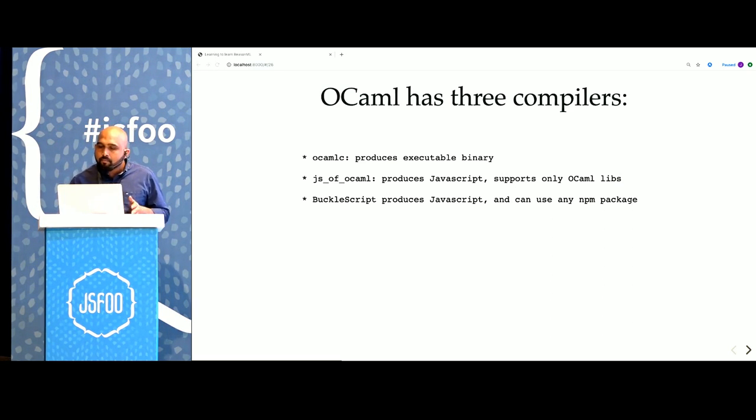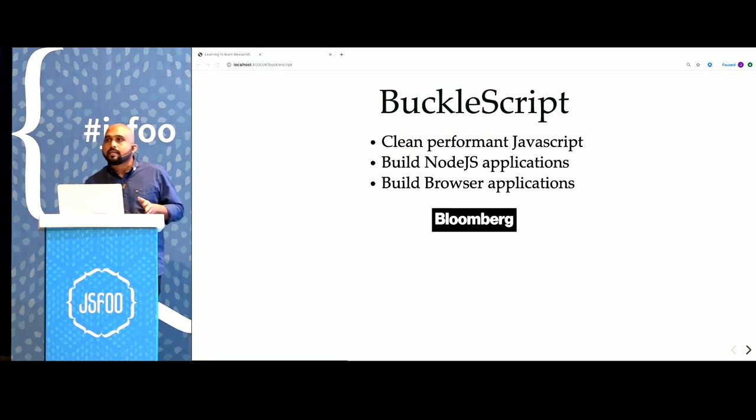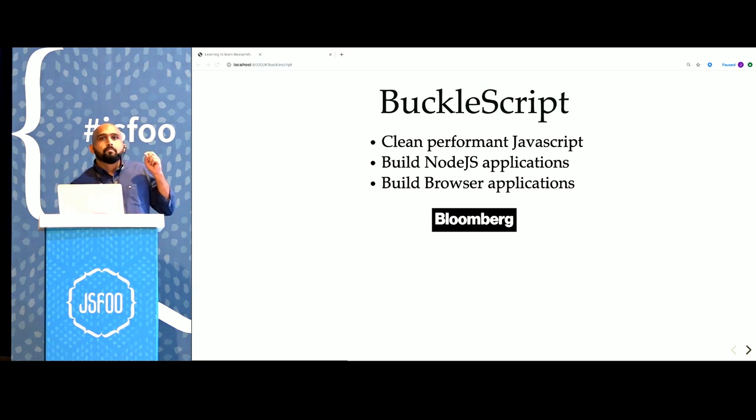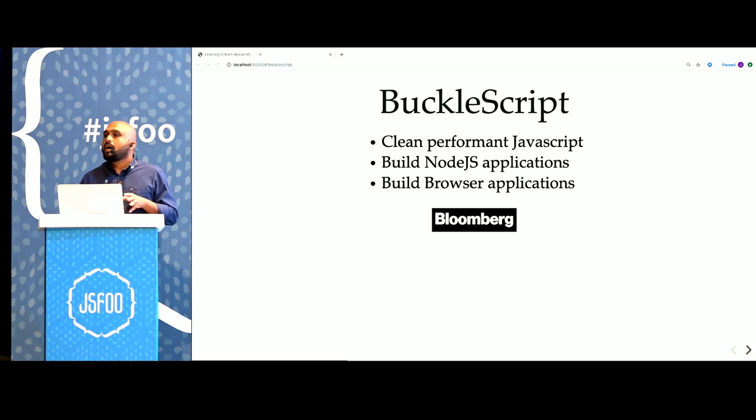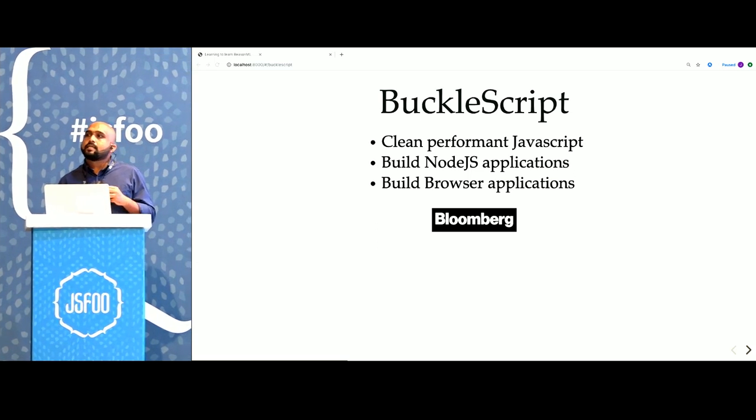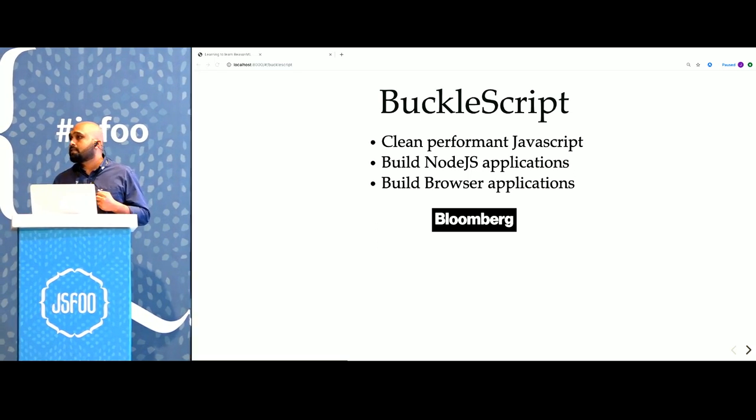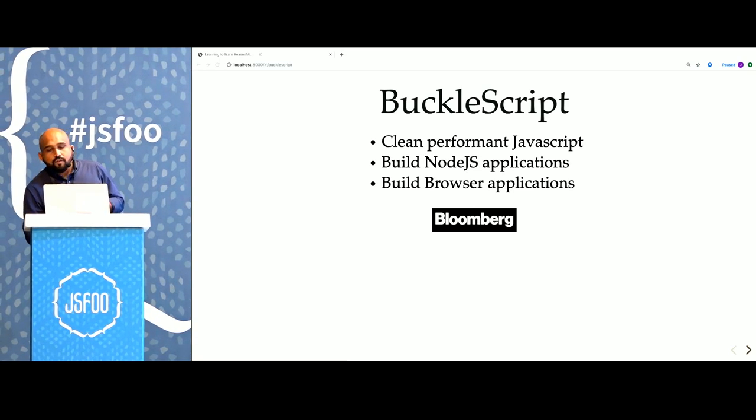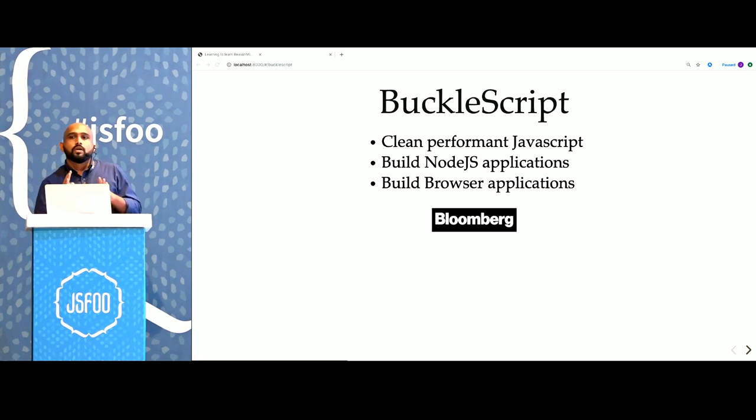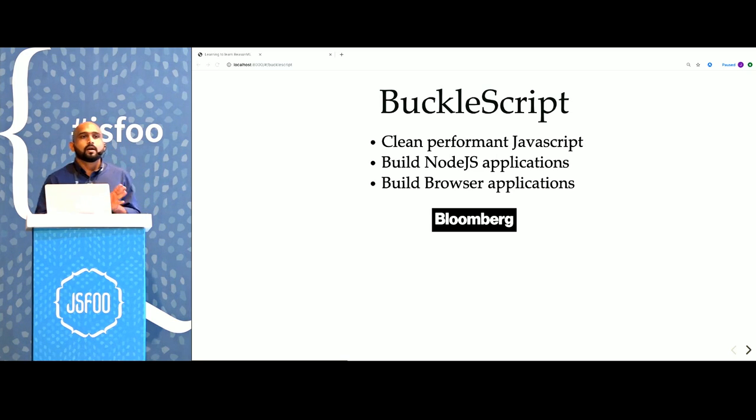In fact, it was built at Bloomberg for this exact reason. Bloomberg is also a pretty large user of OCaml internally. Reason uses BuckleScript as its default compiler. You can also create native binaries using Reason, but this is the use case that they support most. For the rest of the talk, we are going to be talking about using Reason with the BuckleScript compiler.